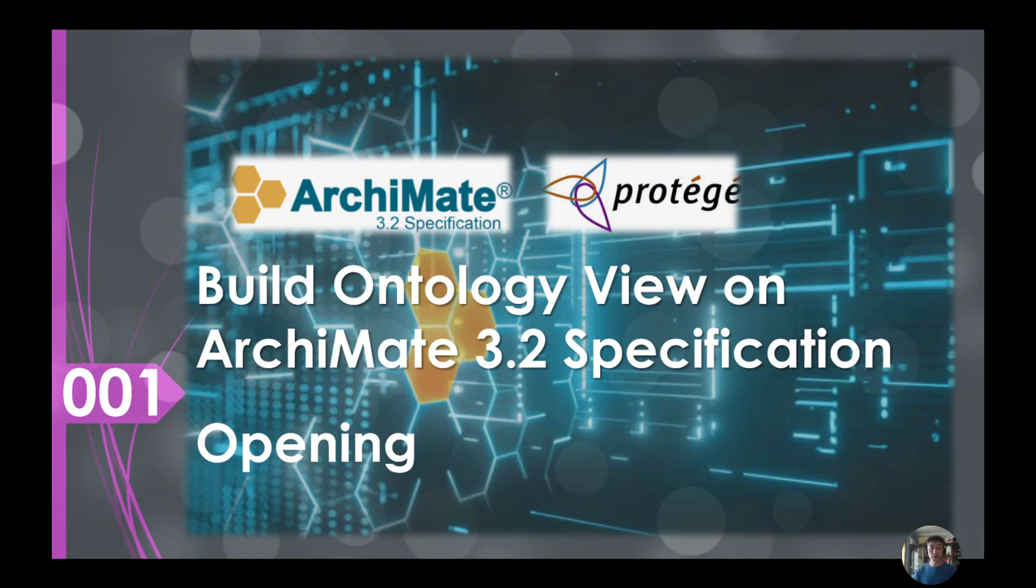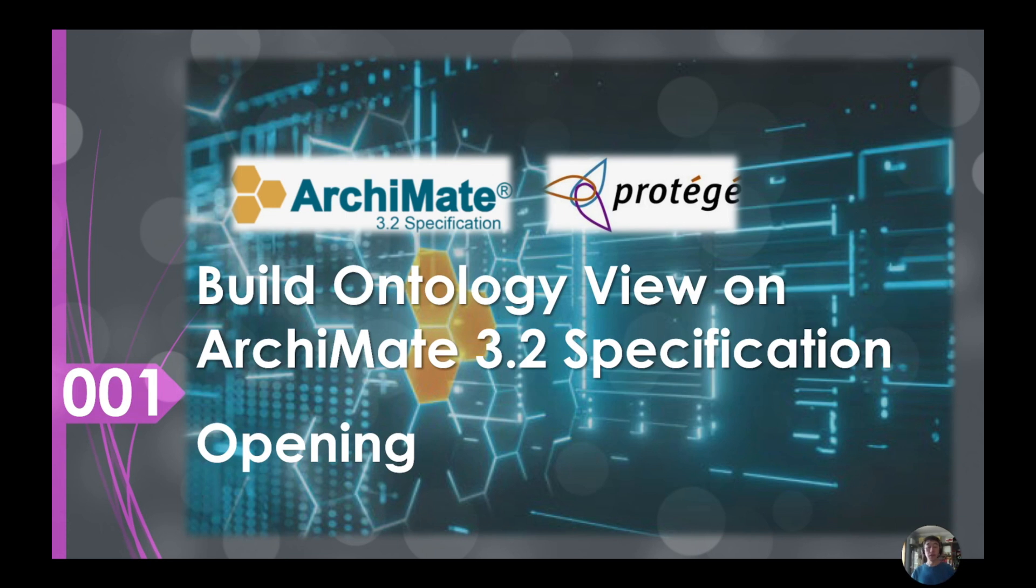This video is the opening one, the first one. I intend to introduce the ideas for this series of lectures and also the structure of the contents and how I will put in the information for you to have a reference.